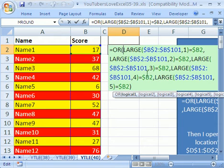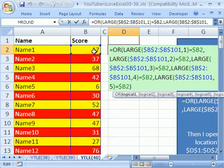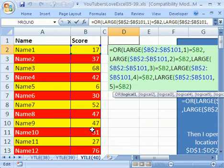This third LARGE is finding the third largest and each one of those largest is comparing it to the current cell. Notice as you copy this down, so as it goes down through the values, it will move relatively.